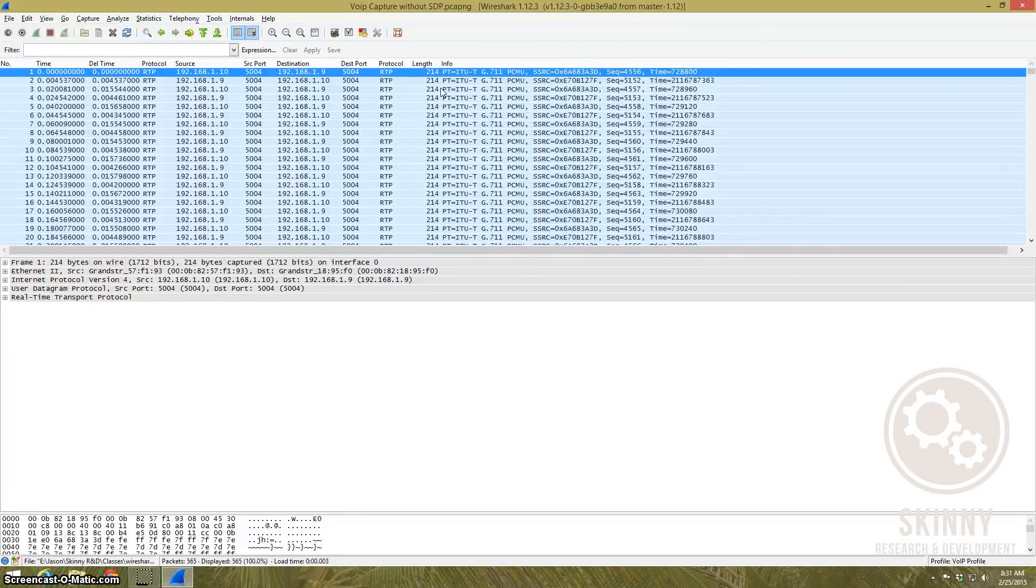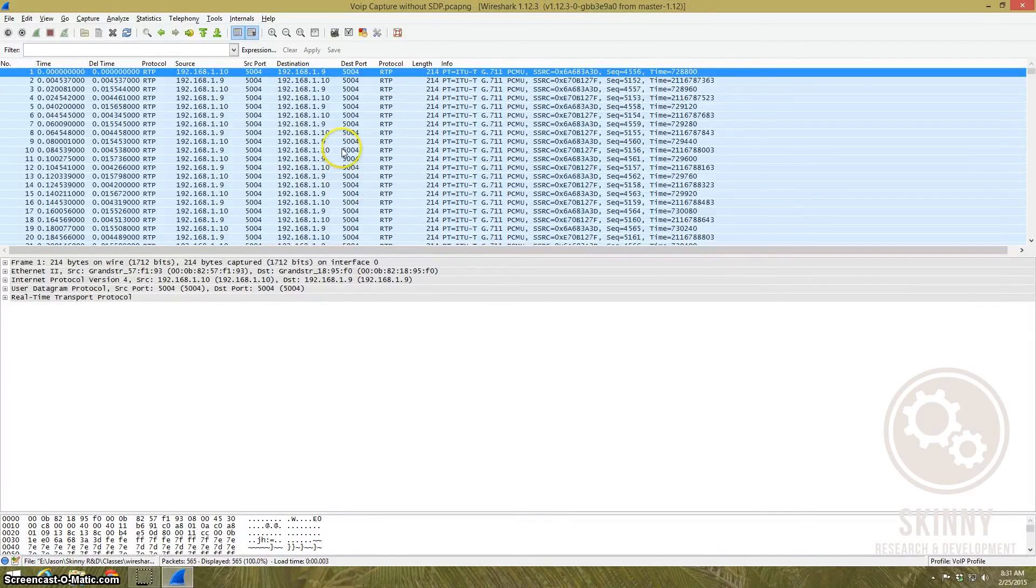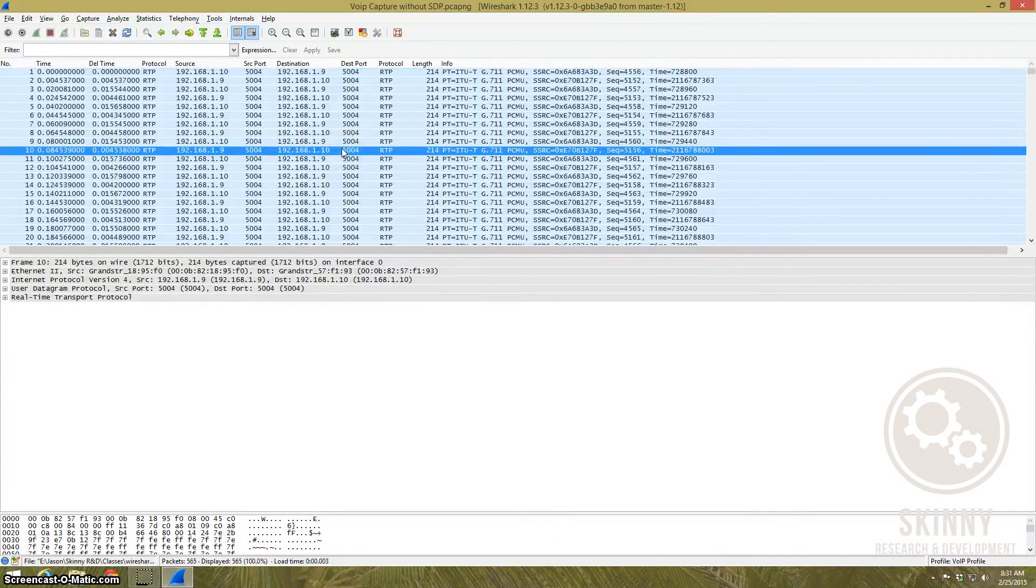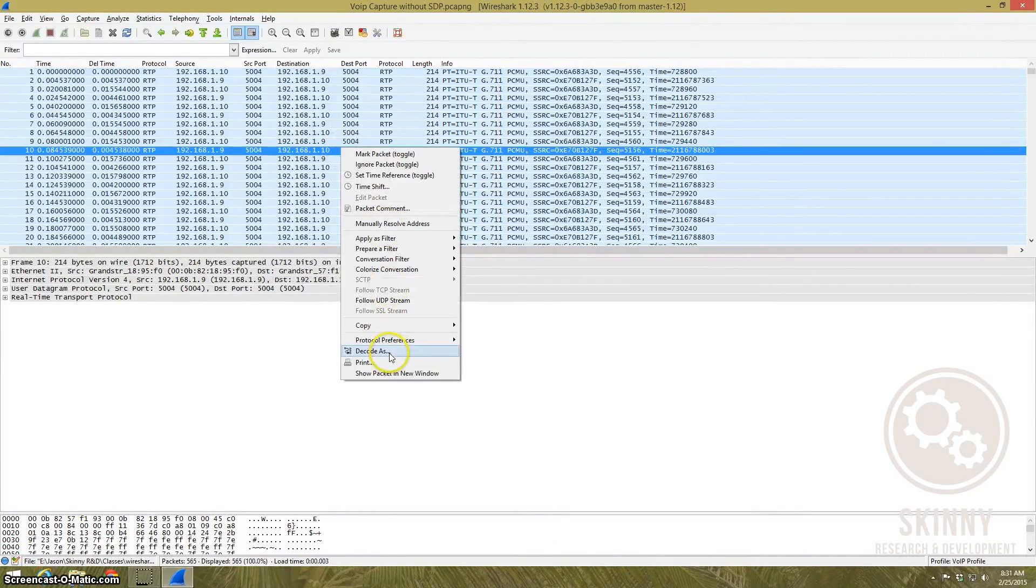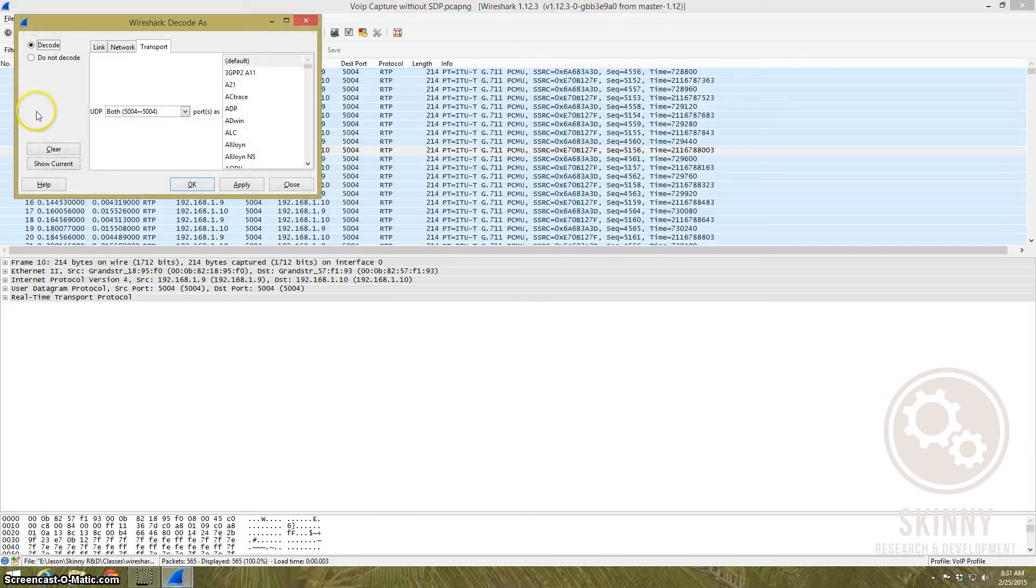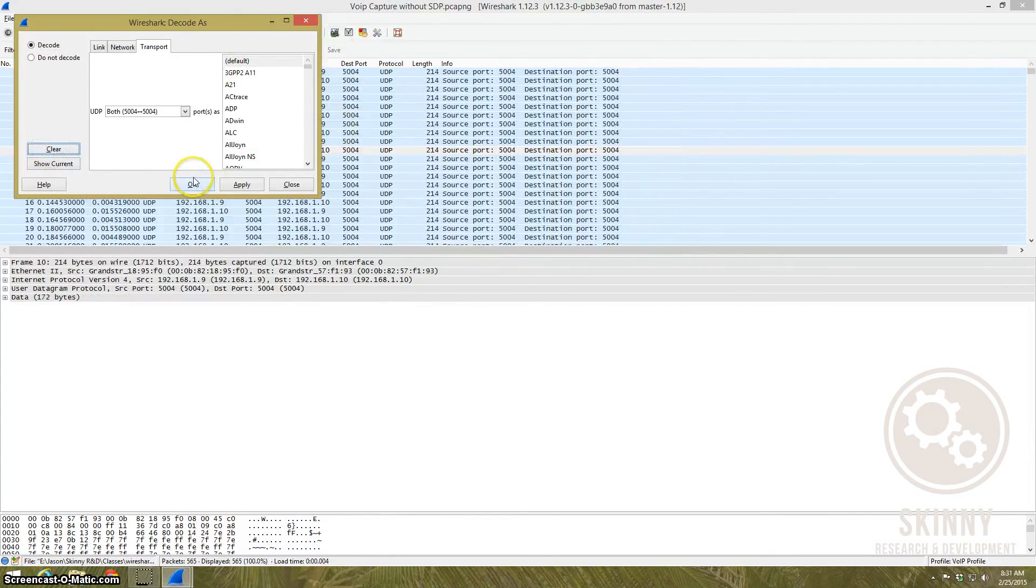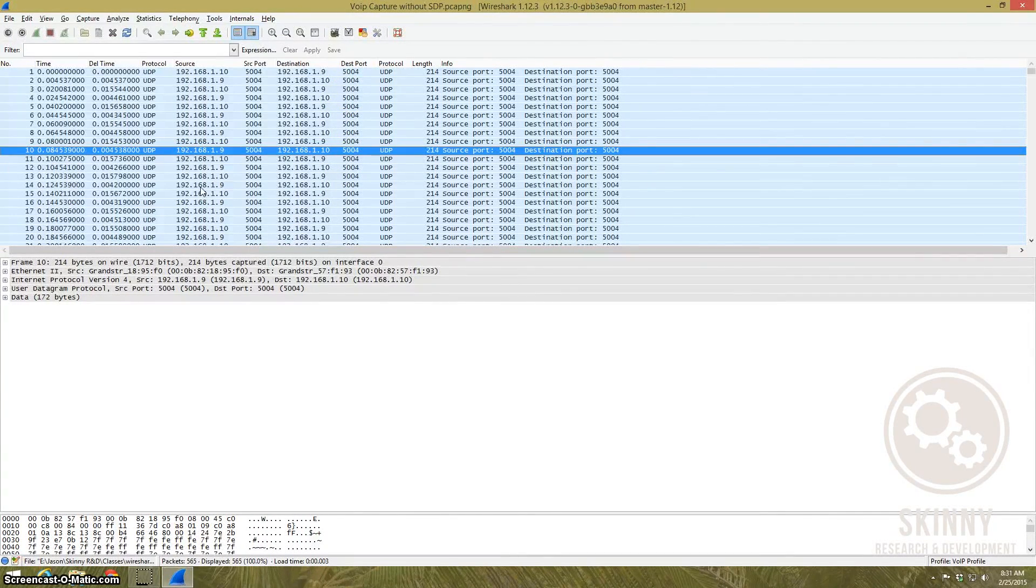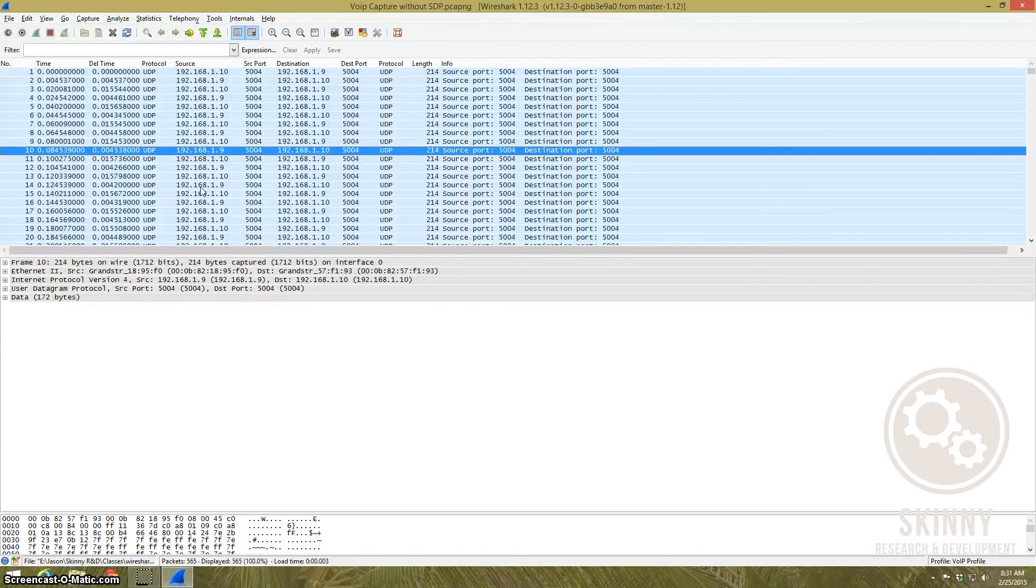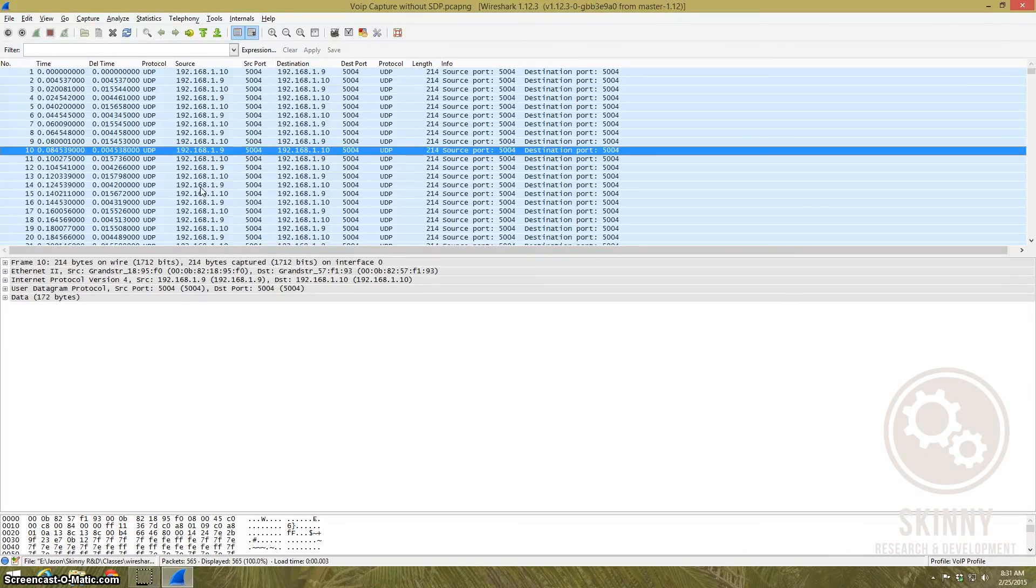I would say one other thing is when you get done with Wireshark in this respect, go back to decode and clear what you've just done. That way any subsequent capture files that you bring in doesn't automatically assume that some UDP packet is an RTP packet. Just clear it before you leave the packet capture that you're dealing with.